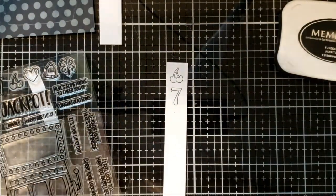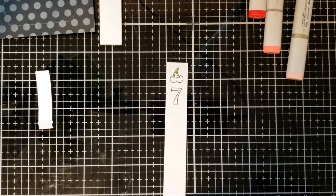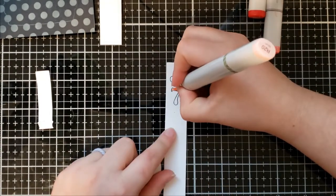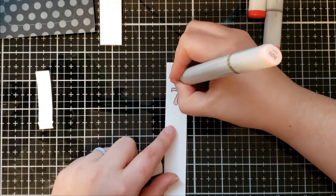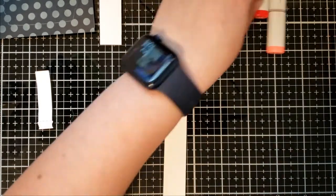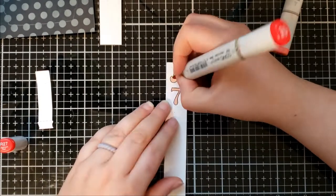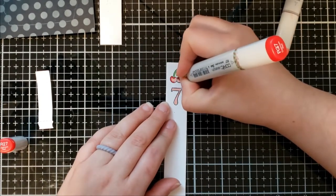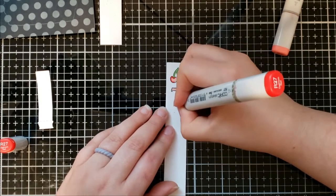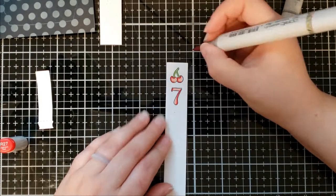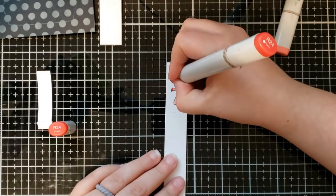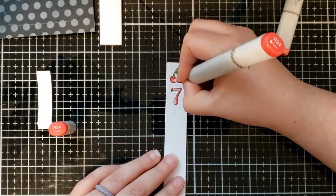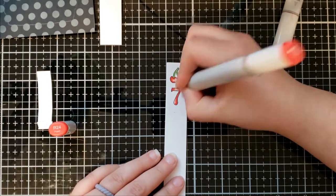Now I'm going to color those with my Copic markers. I'm using YG05 for the cherry stems, and then I'm using the R20s to color the red sections. I sped up this section just to kind of help the coloring go a little bit faster. I'm going to list all the markers that I used on the blog. So check that out if you want to see what colors I used for the slot machine and for everything else.